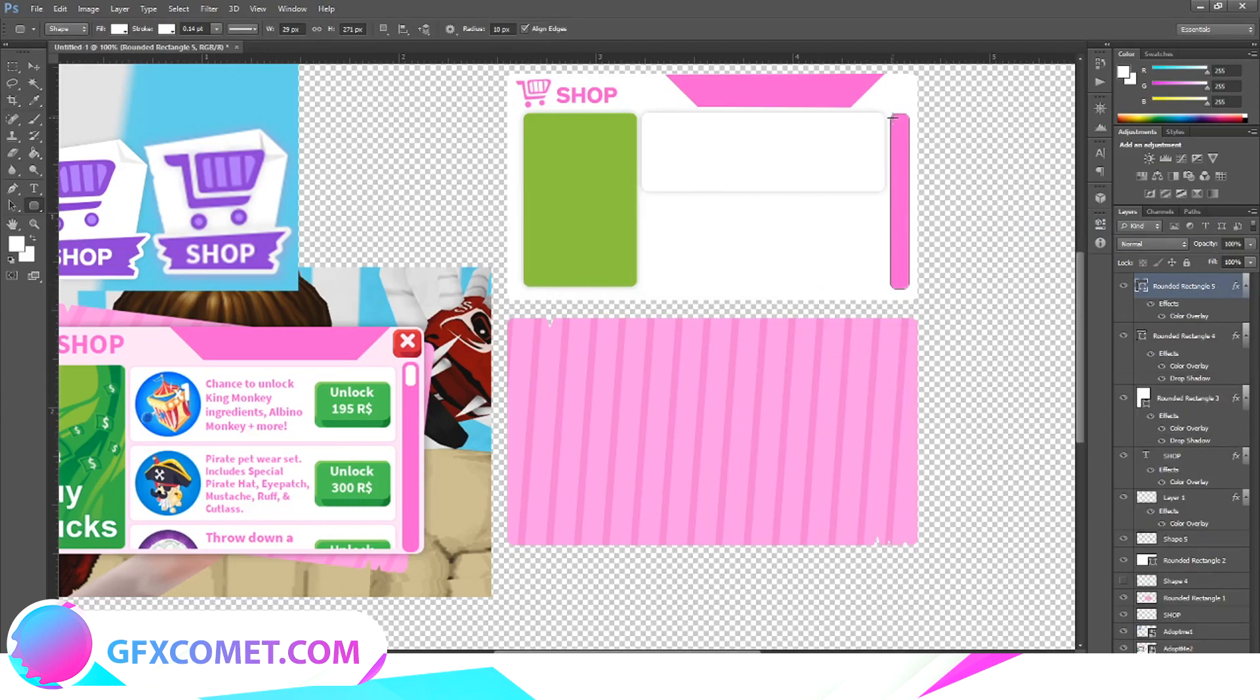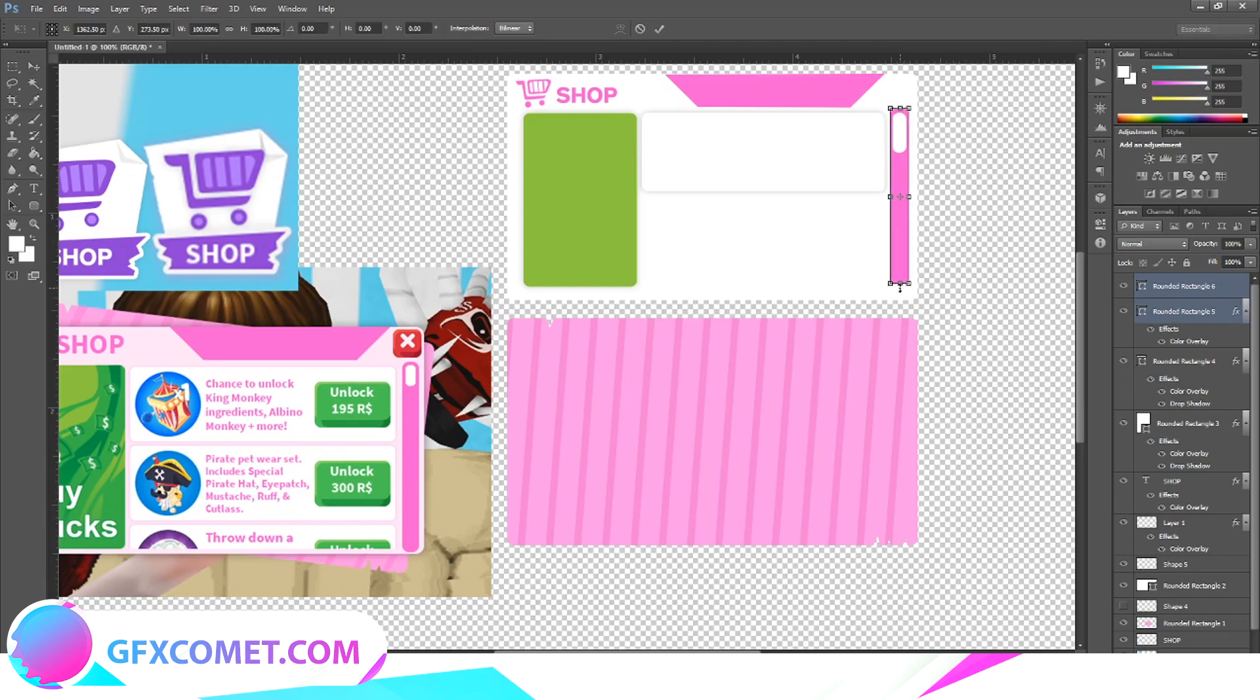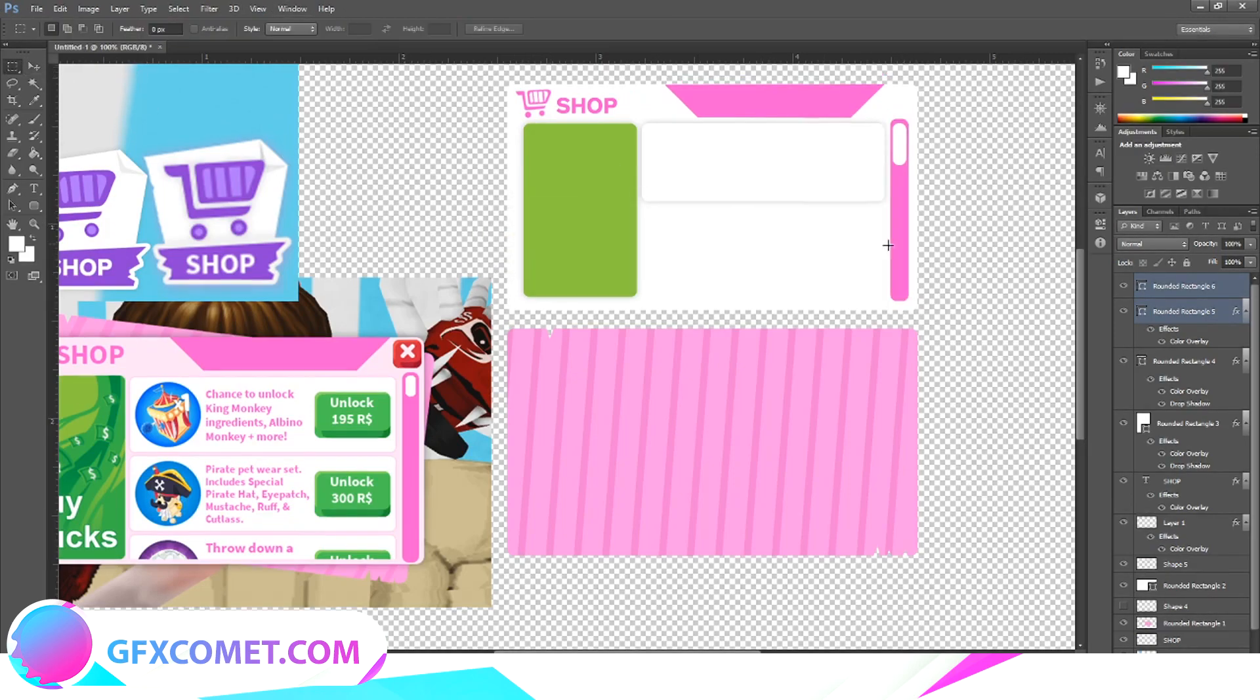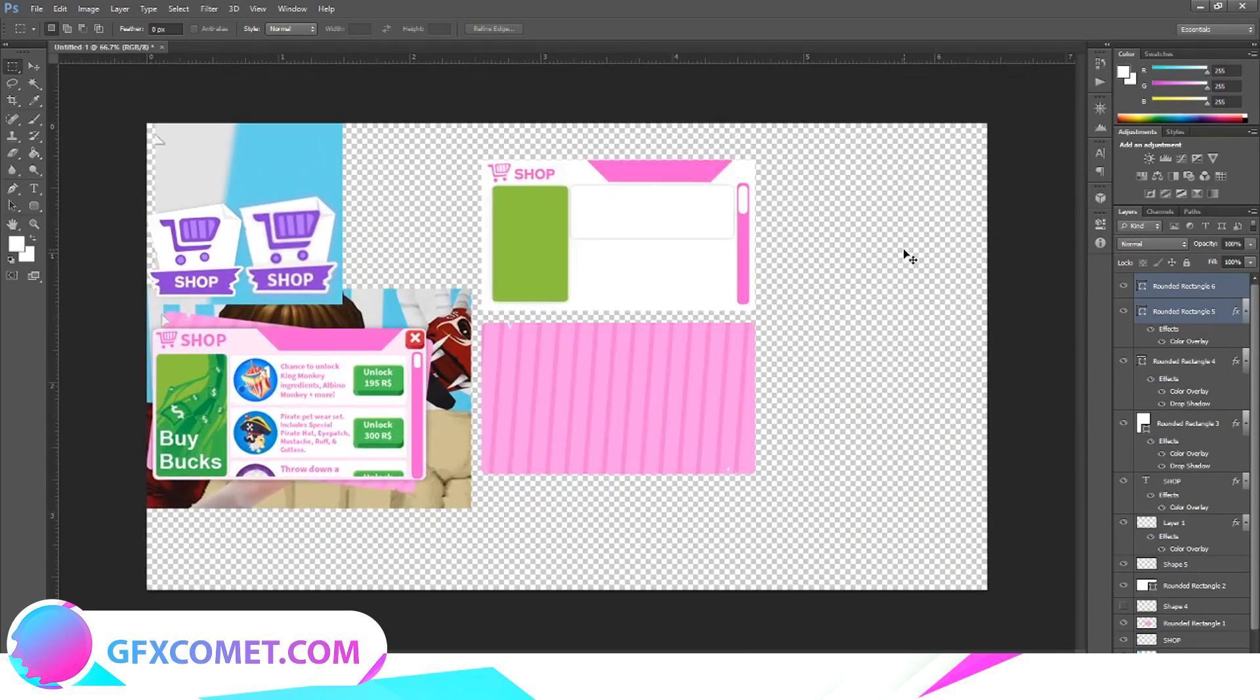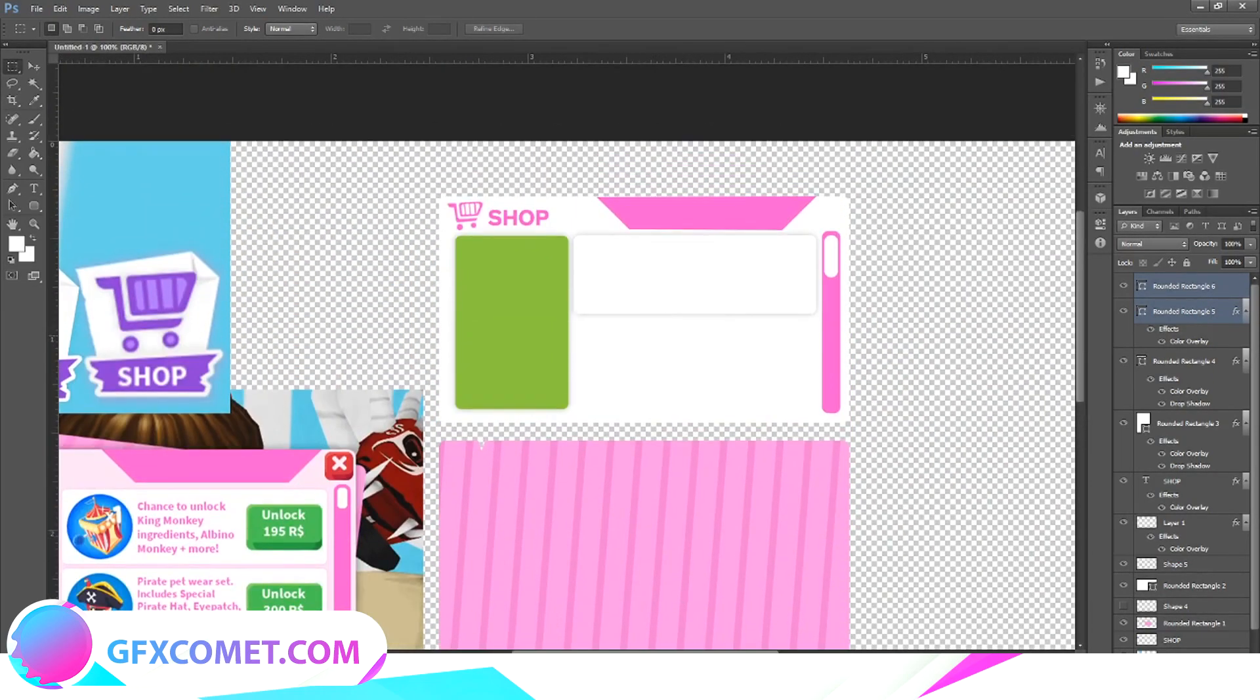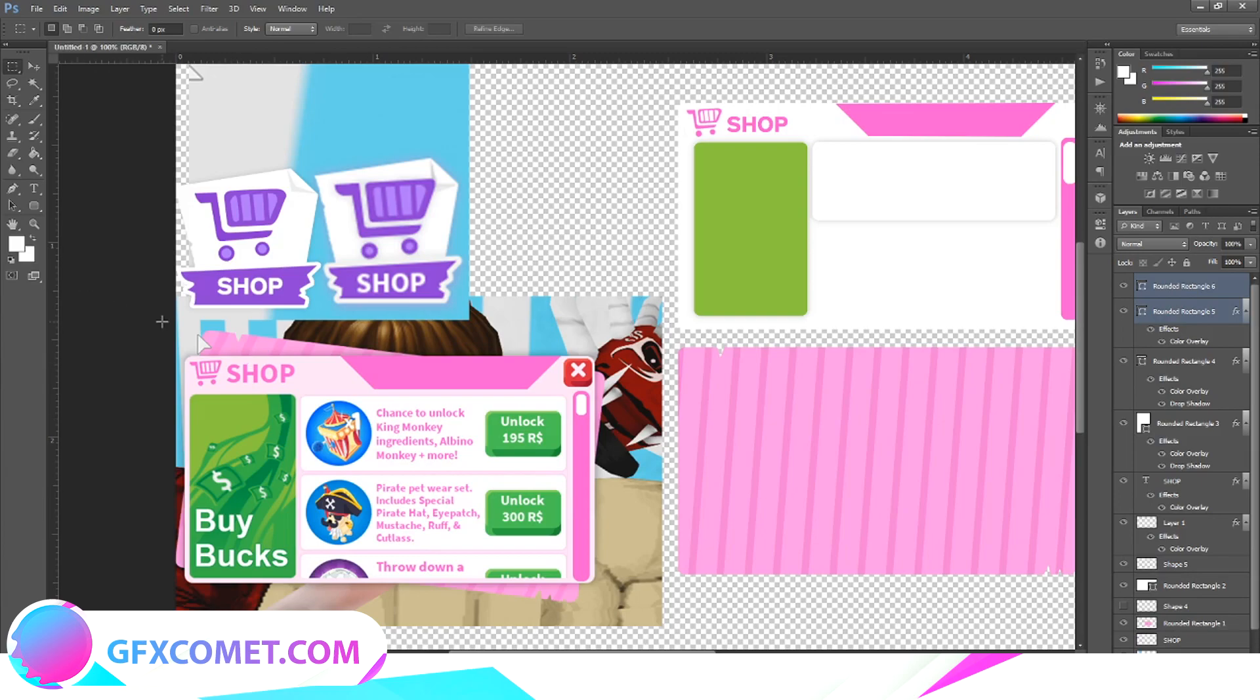And then we just come back in here. All right, so what we have here is the basic outline, and now all we do is just add some designs and whatnot onto it.